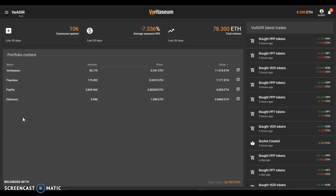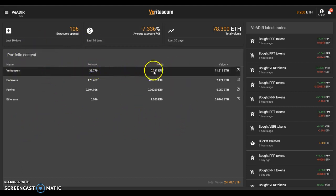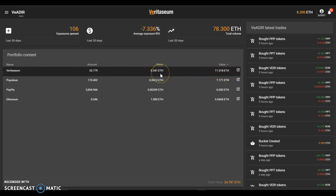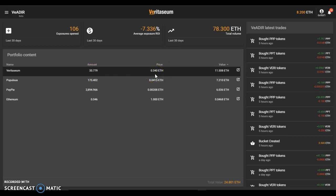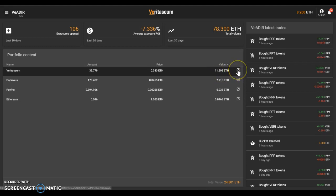Within the portfolio here itself, on each of these line items you can actually see the amount or the price in Ethereum. That's the setting I've got on here currently. Let's break this down a little. Example: Veritasium, the largest holding currently within the portfolio. There's 33 plus Veritasium tokens held at a current price of 0.34 Ethereum with a total value of 11.5 ETH.